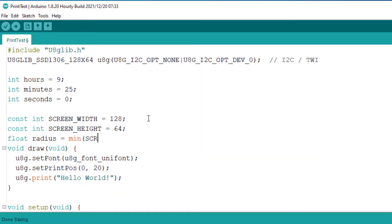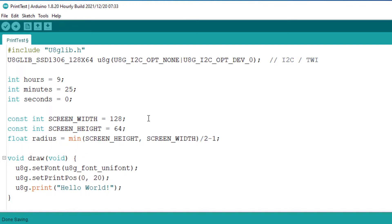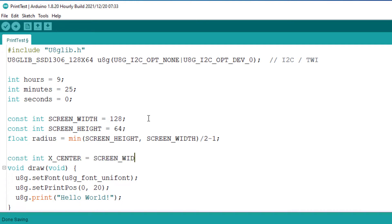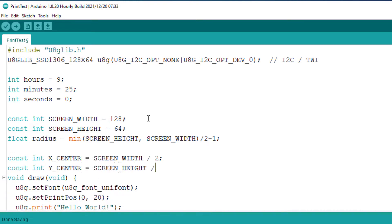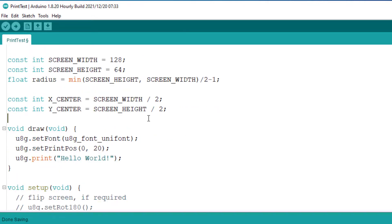I will use the min function, which will find out the smallest side, and then divide it by 2 to get half of the side. We will also subtract 1 from the radius to make sure everything will be visible on screen. Next, we will get the center of the screen by dividing the width and the height by 2. Now we have all our required data.